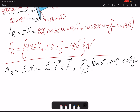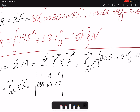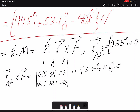MR equals R_AF cross F. Setting up the cross product determinant with IJK: 0.5, 0.4, negative 0.2 in the second row and 44.5, 53.1, negative 40 in the third row. The result is negative 5.39 I plus 13.1 J plus 11.4 K Newton·meters.